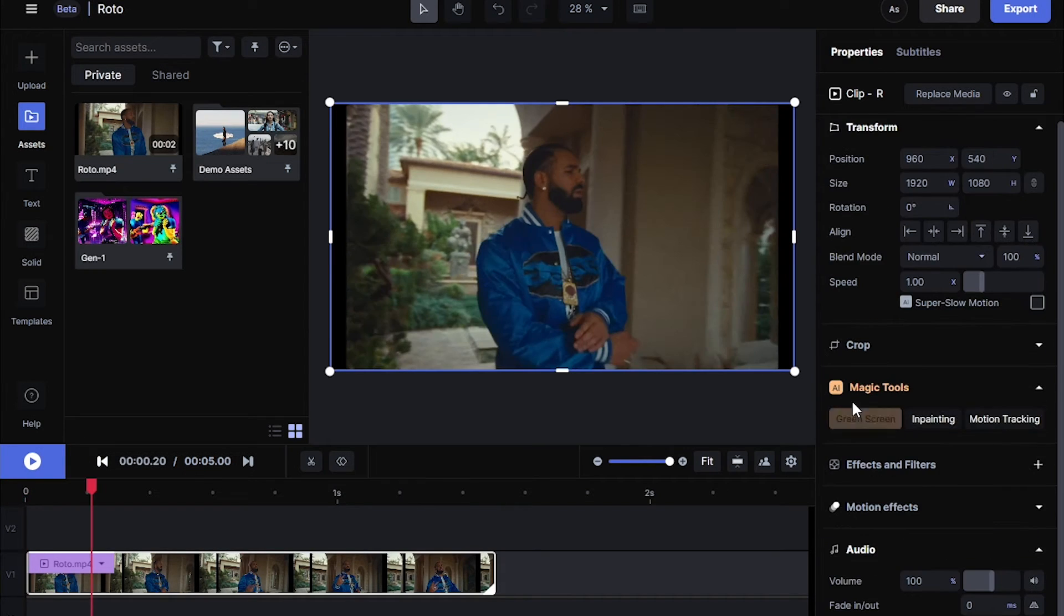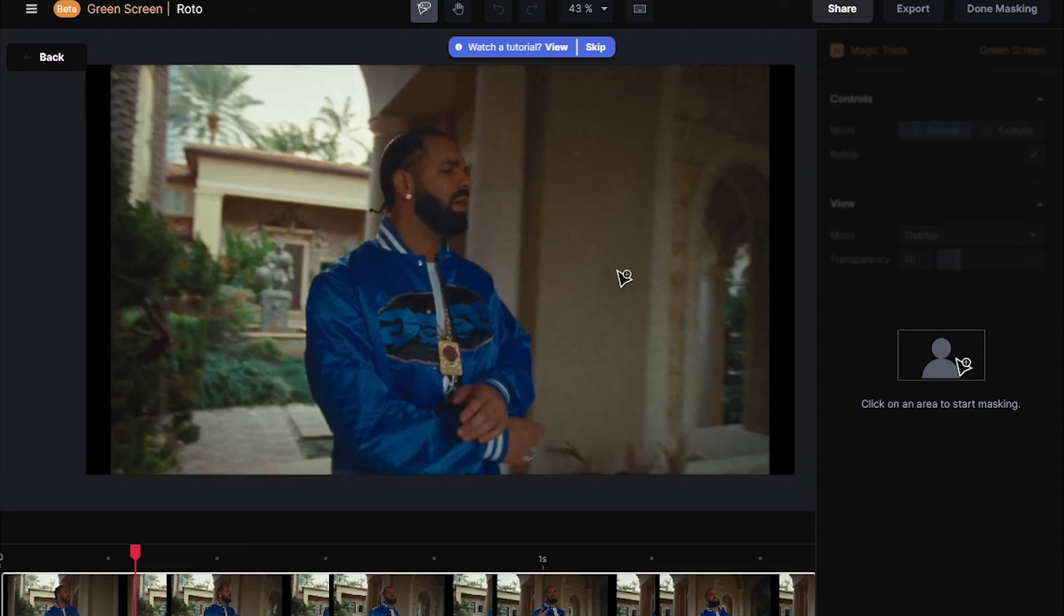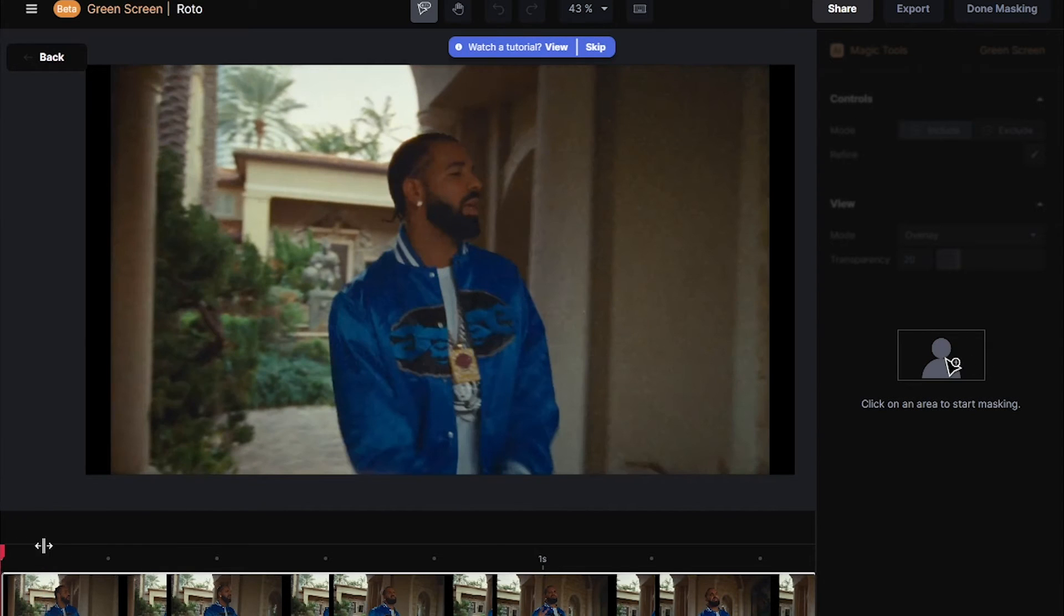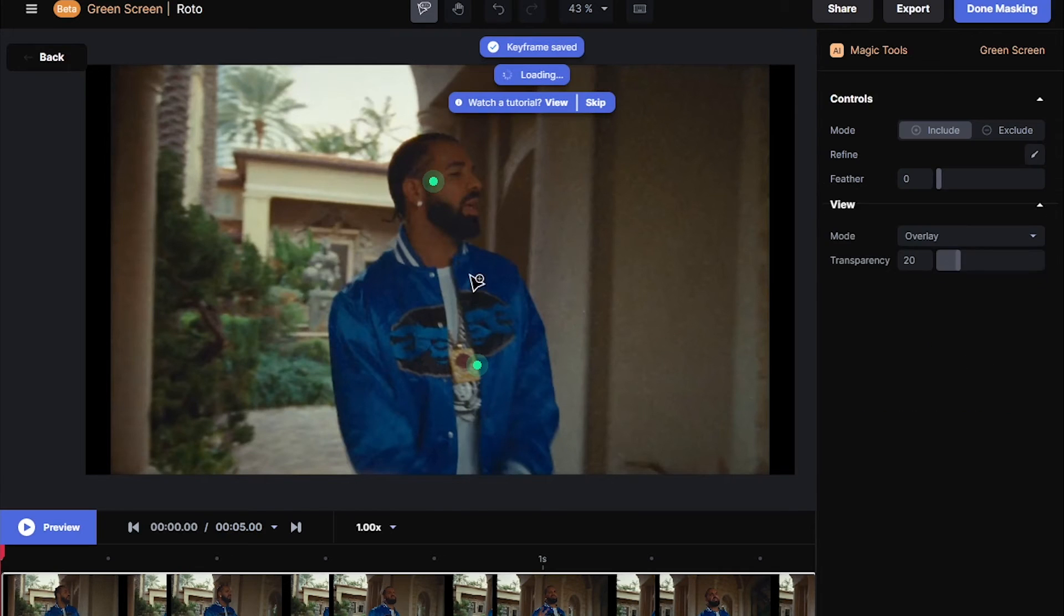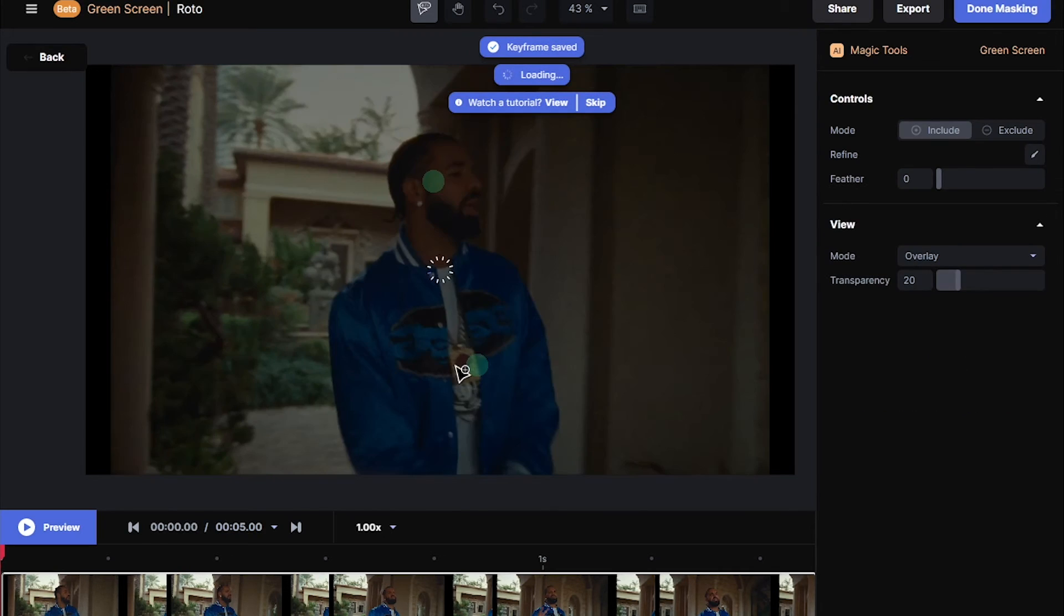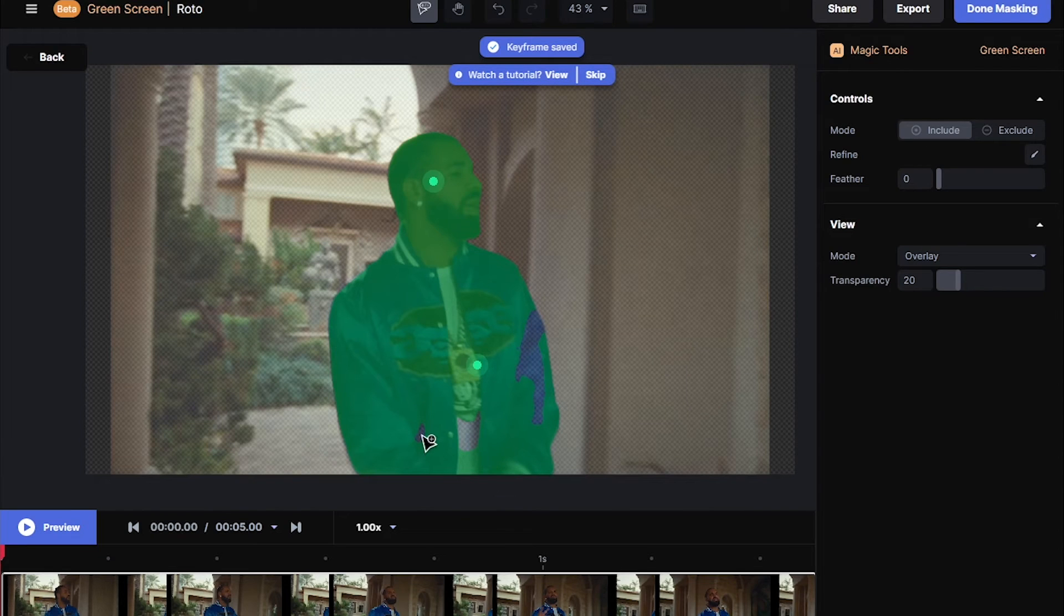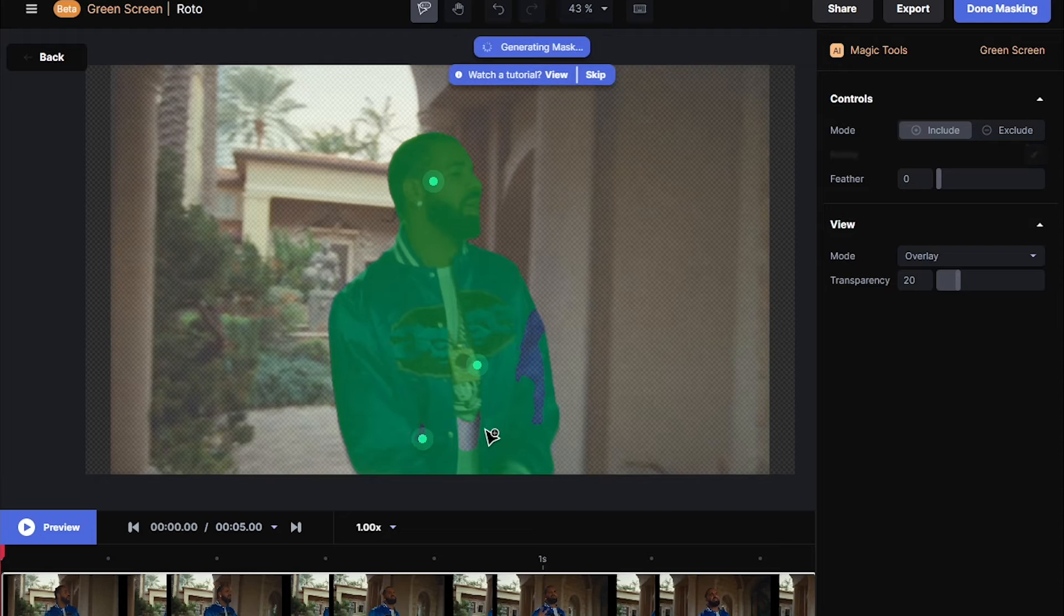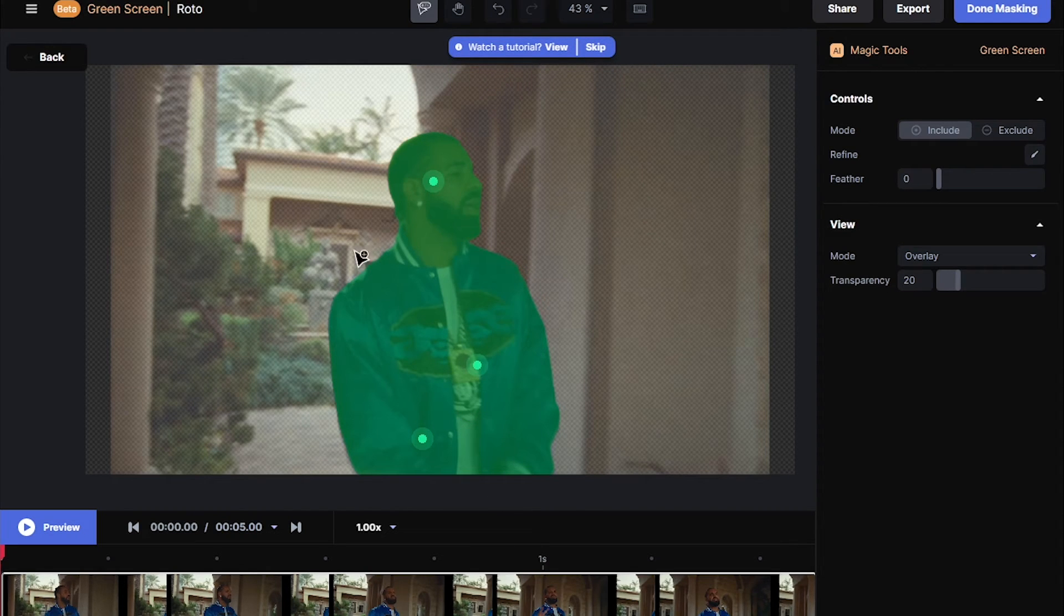In AI magic tools, select green screen. Once it loads up, go to the first frame and select your subject. I'm gonna select the body and the head, and it will generate a mask. There's some missing parts on it, just click to add those like that.